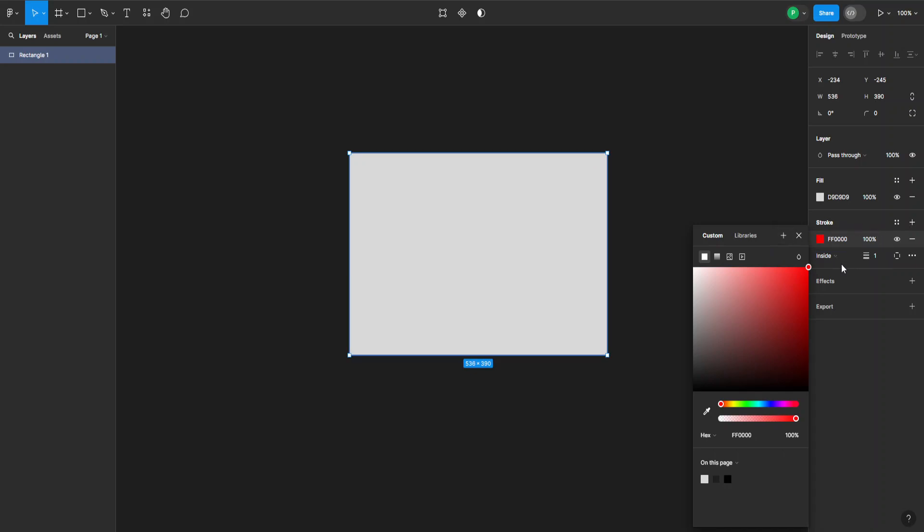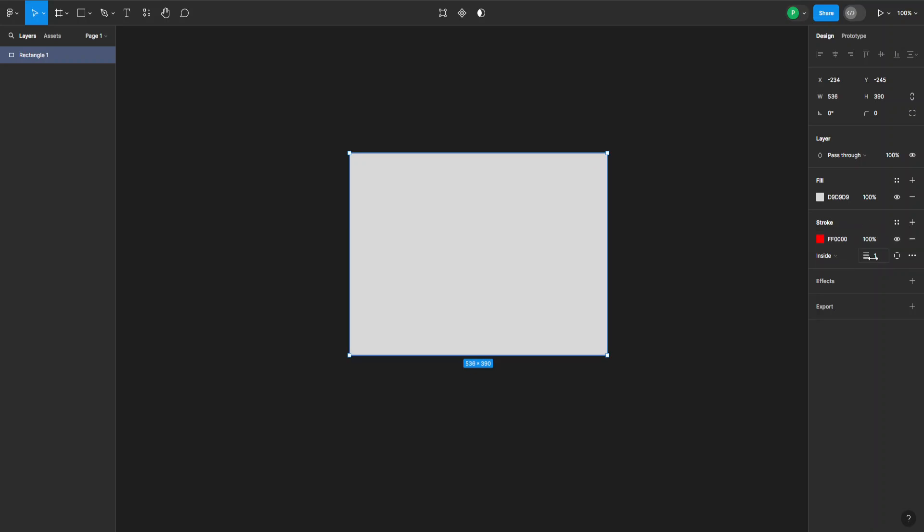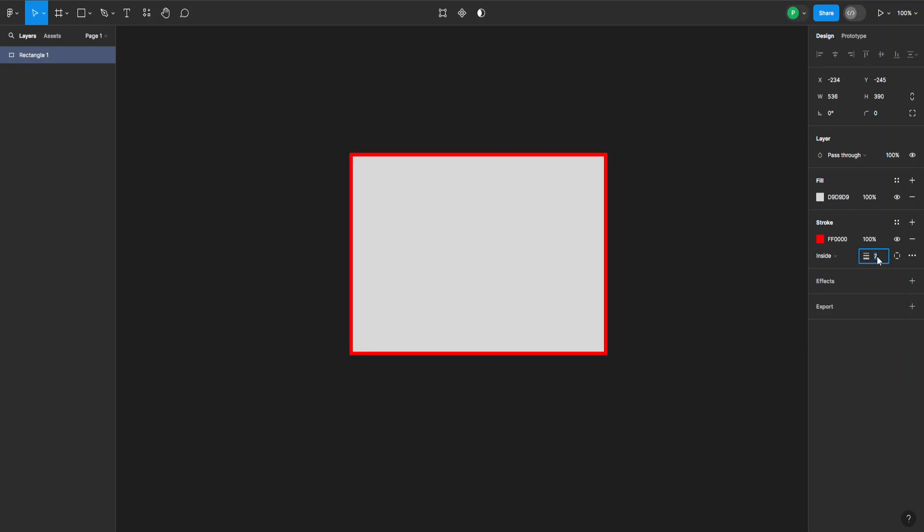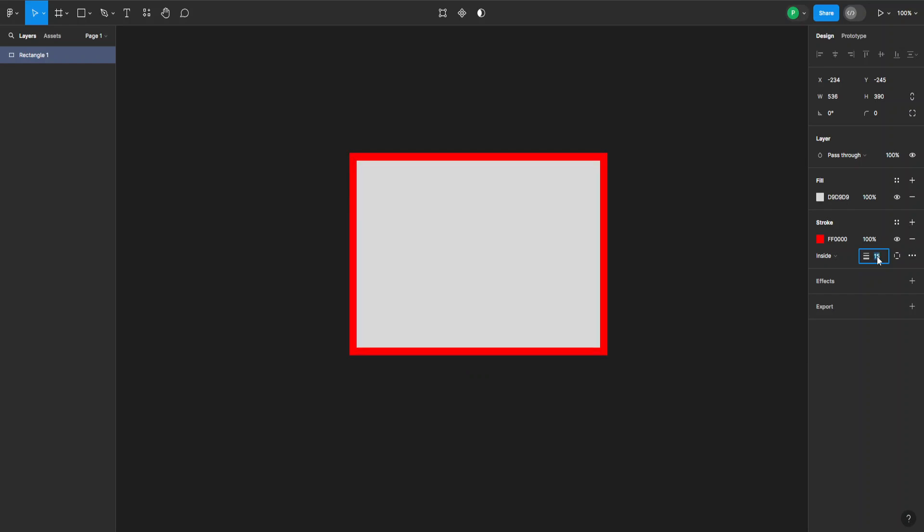And here I can choose the thickness. So right now it's set to one. I can just type in my value in here, or I can select it and use my up and down arrow keys on my keyboard to make it bigger. So 15 is good for now.